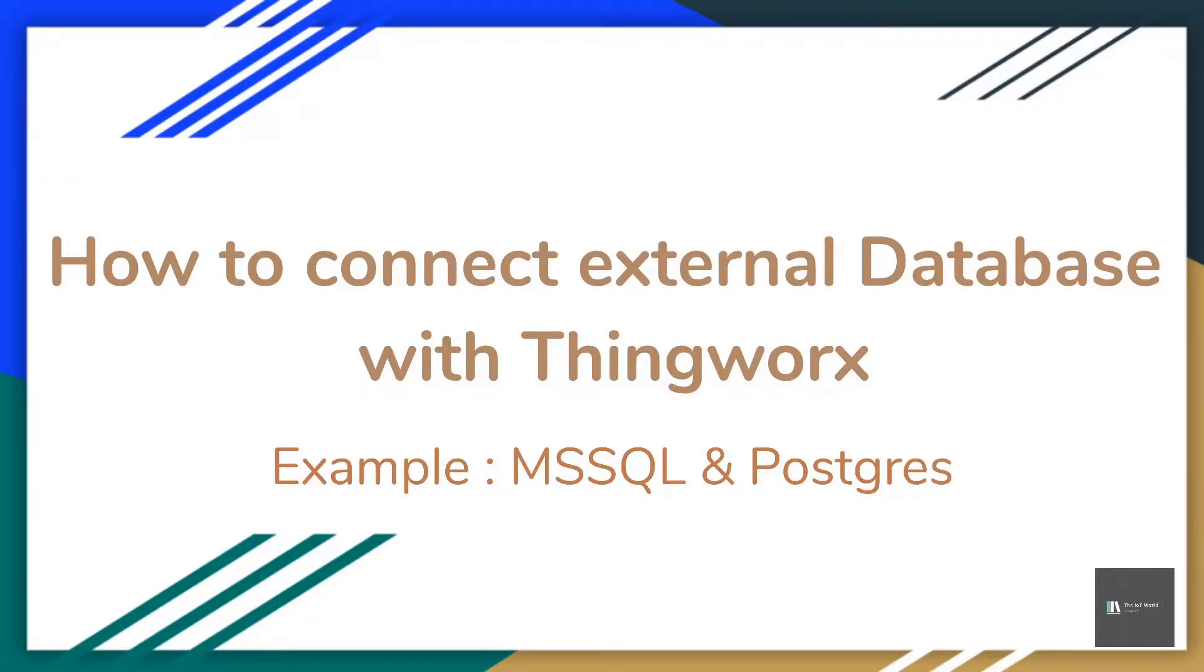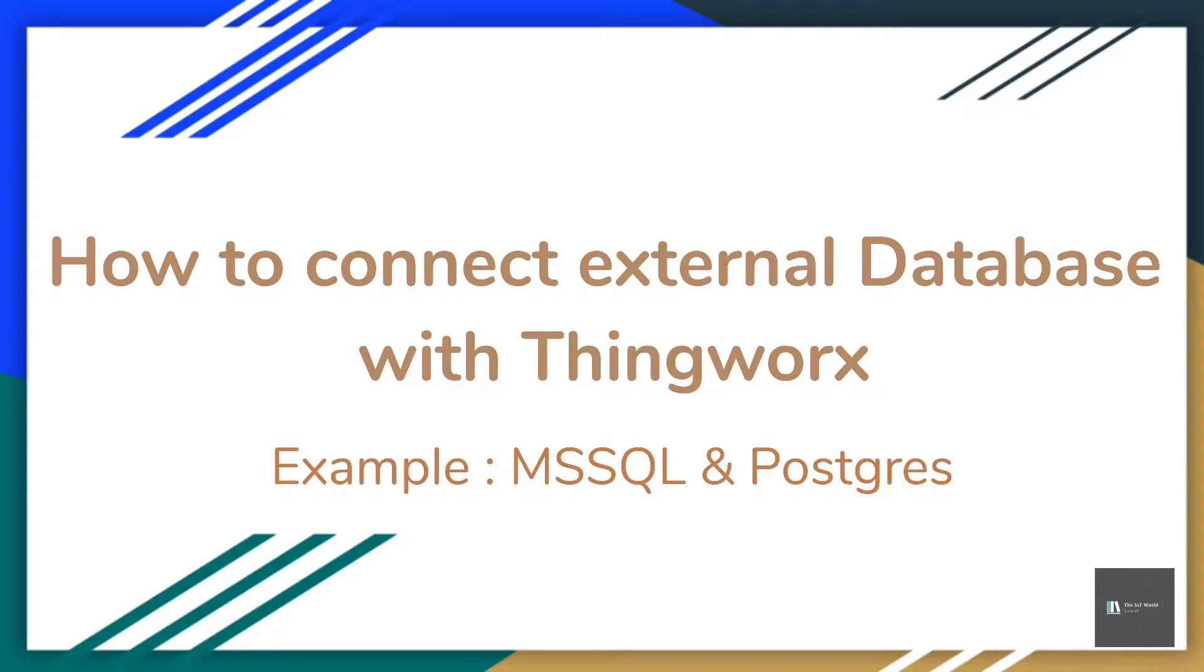Hi all, today we'll see how to integrate external databases with ThingWorx. In this example, we'll cover two databases: PostgreSQL and MS SQL. Let's jump into the demo.